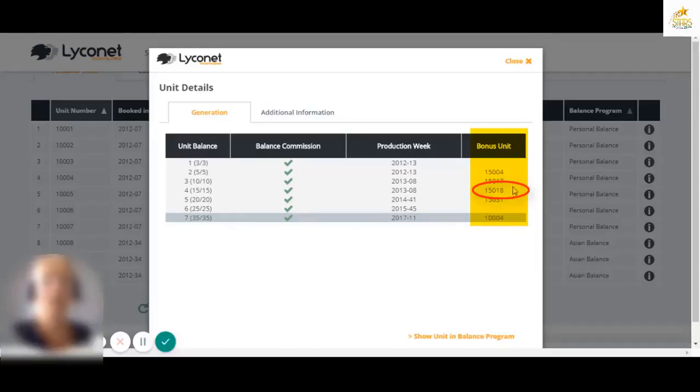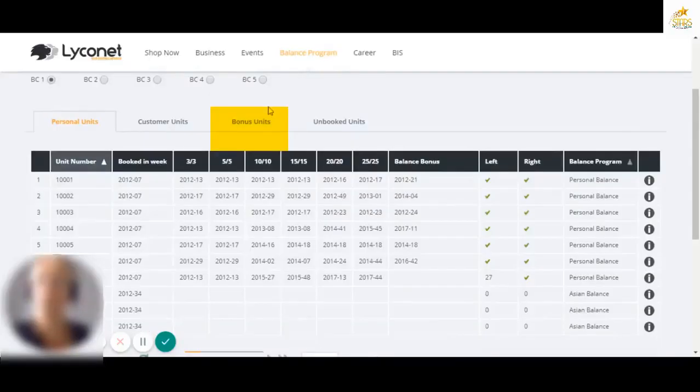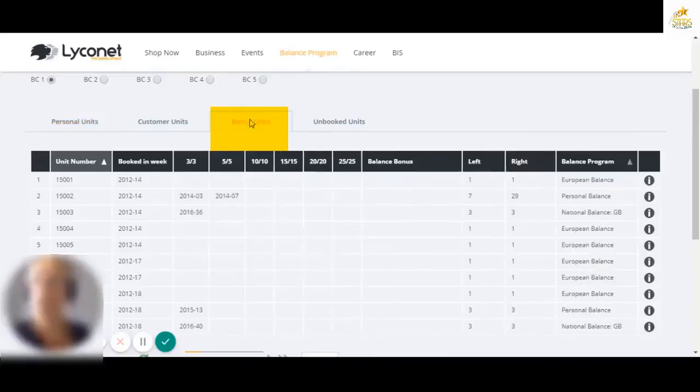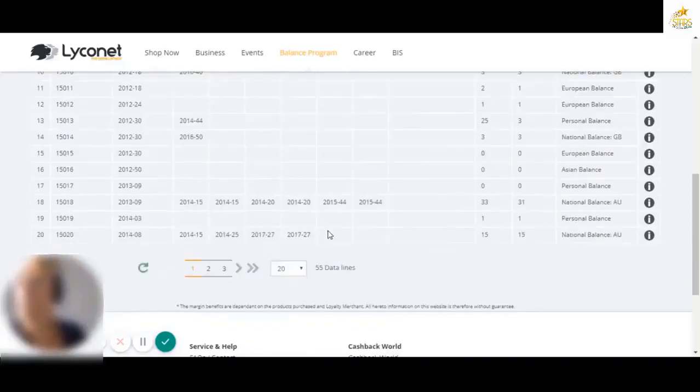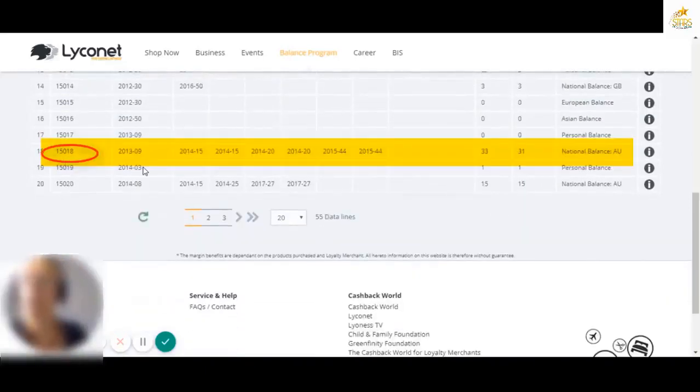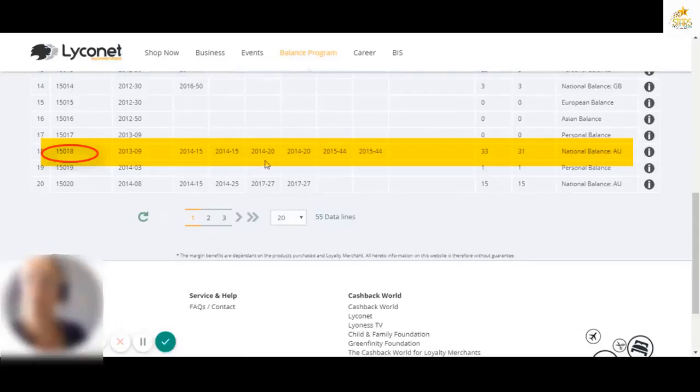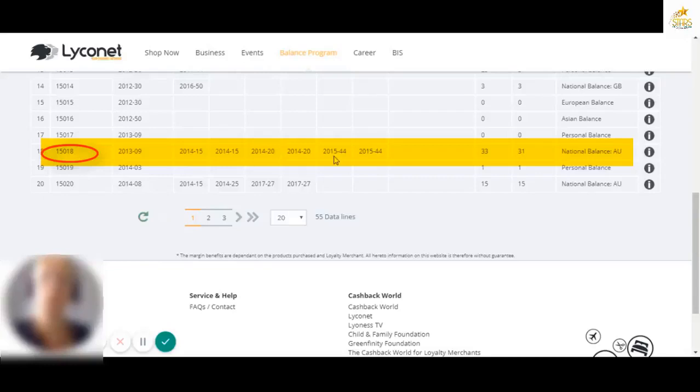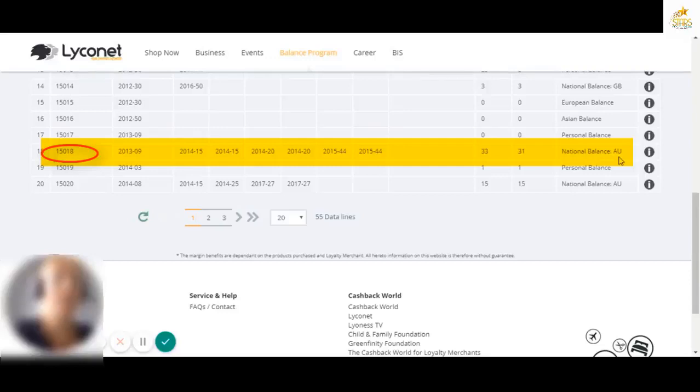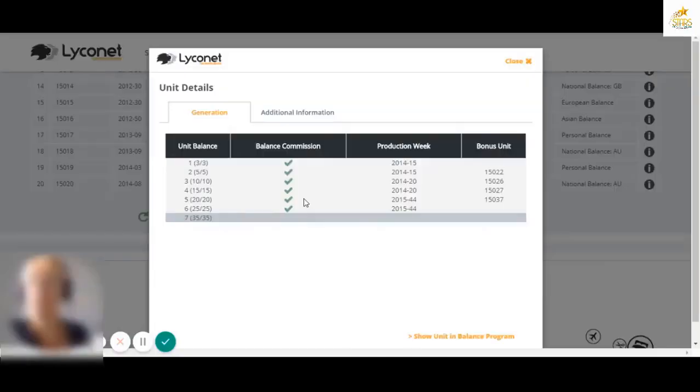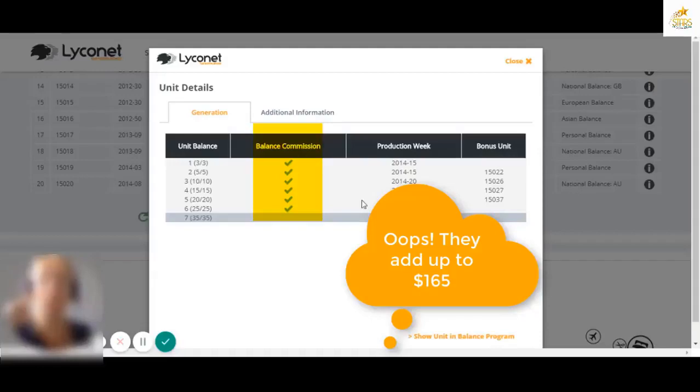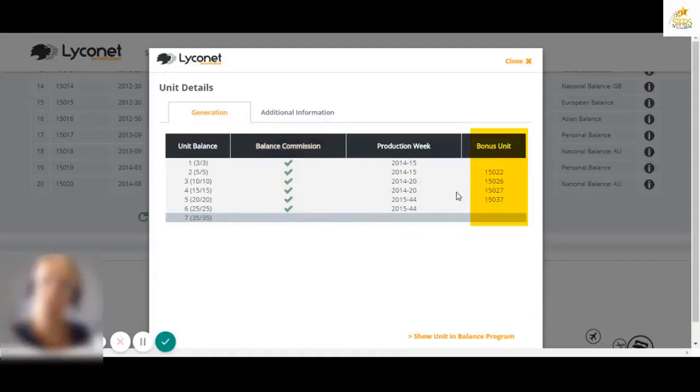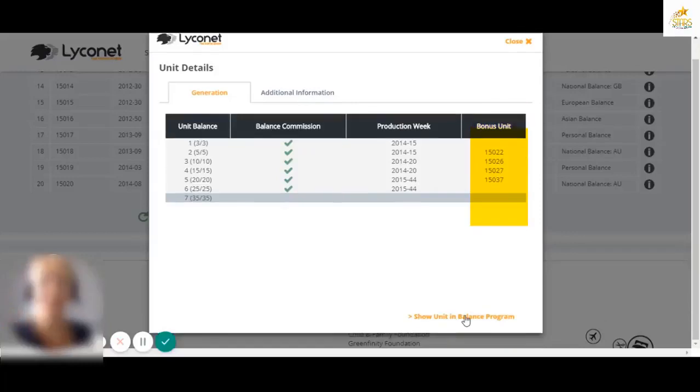So let's go and track the 15018. The bonus units tab. There it is 15018. That's when it was paid a three by three, a five by five, a 10 by 10, 15 by 15, 20, 20 and 25. Actually has 33 on the left and 31 on the right. And it's in the Australian national. This bonus unit, which was free, has now earned $168. And this bonus unit has now generated another four bonus units. Fantastic program. The first unit we paid.